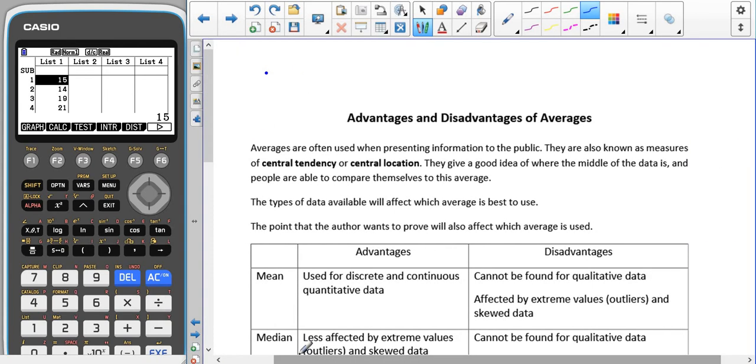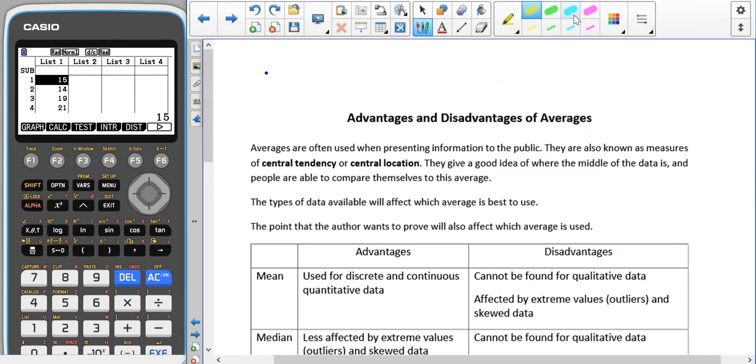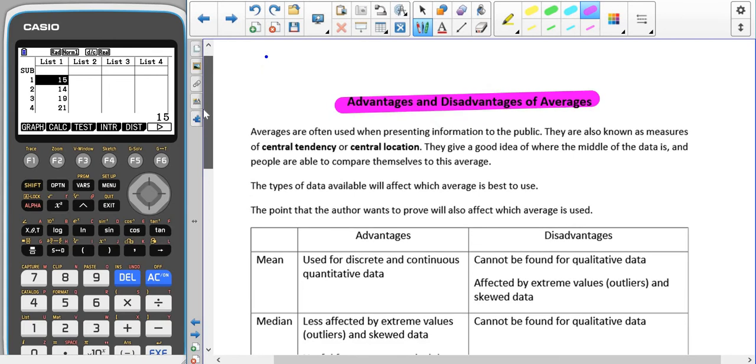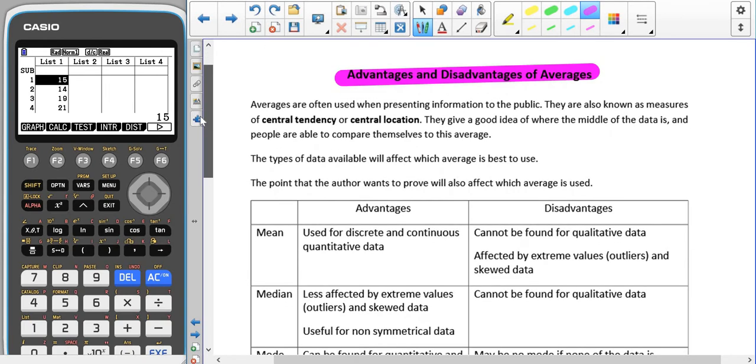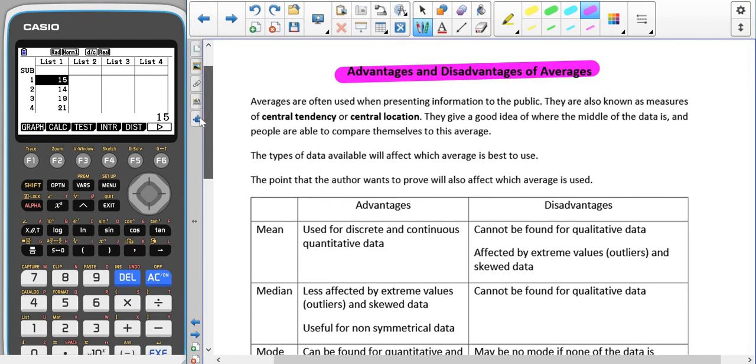So now we're going to have a look at the advantages and disadvantages of the averages and at different types of data that we look at. Averages are often used when presenting information to the public. They are also known as measures of central tendency and central location.